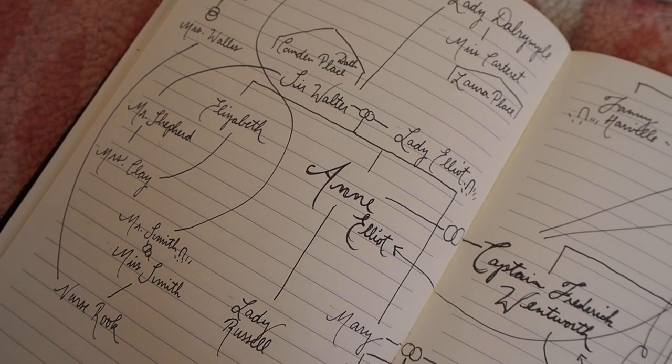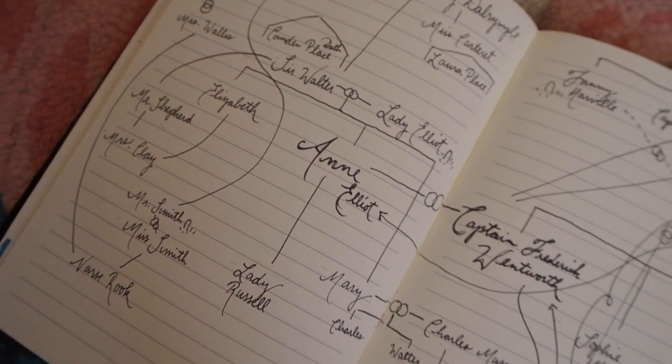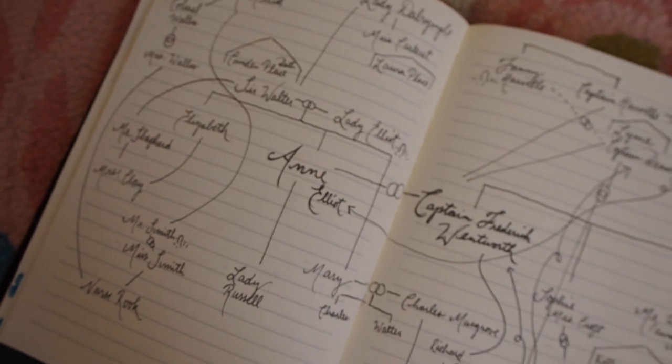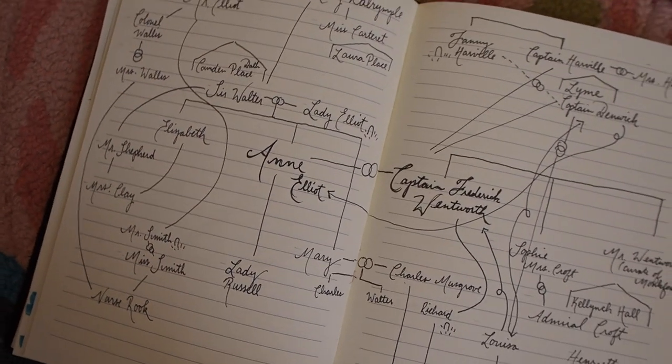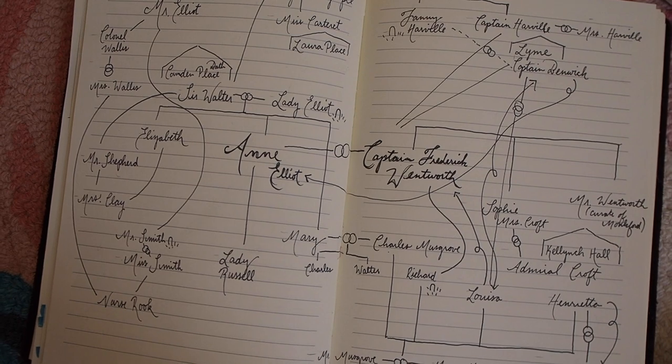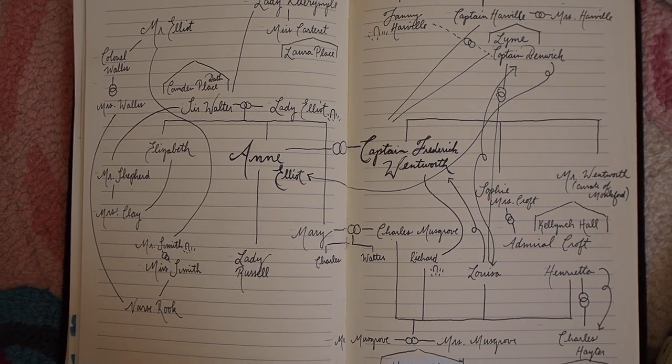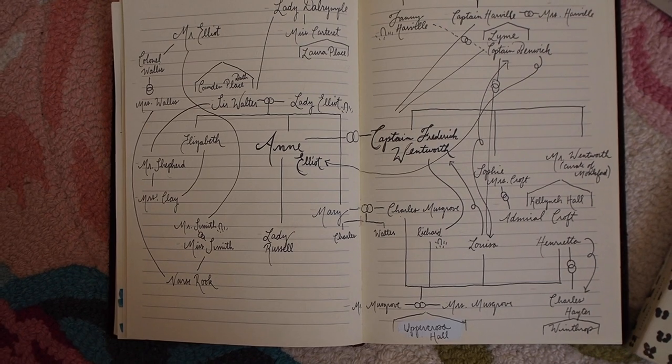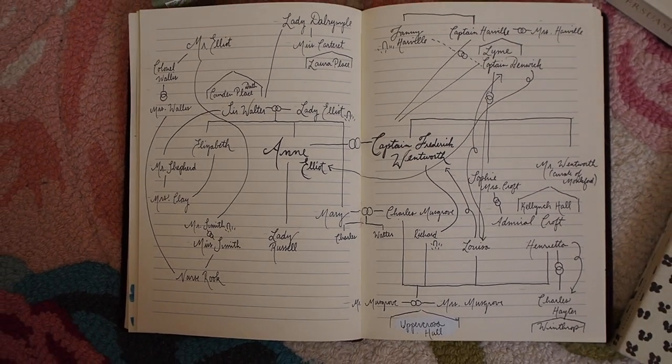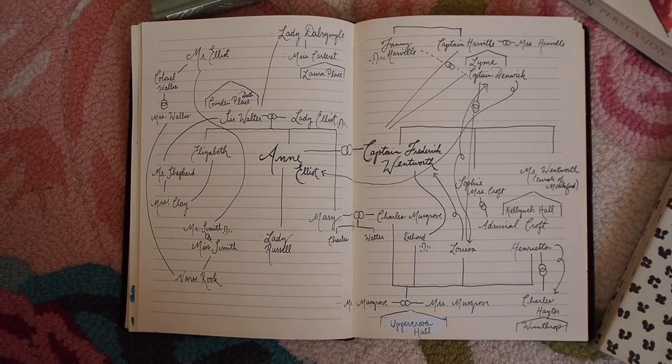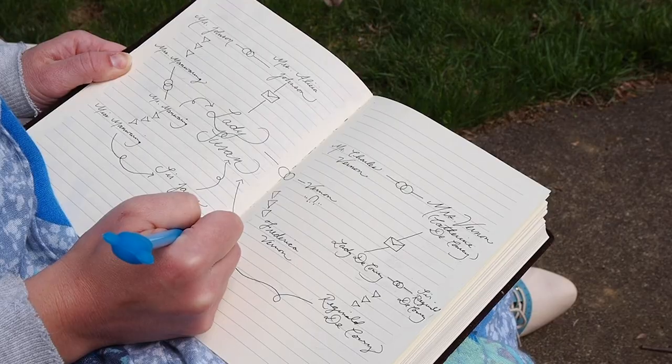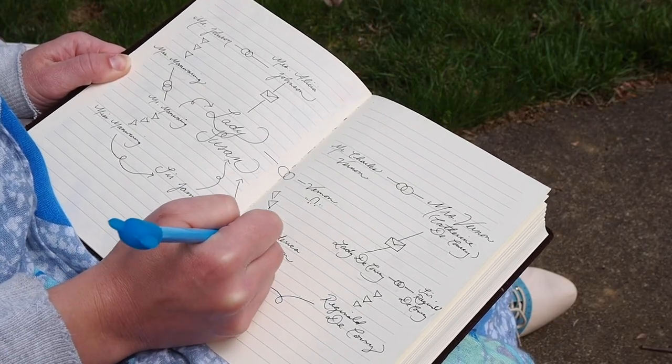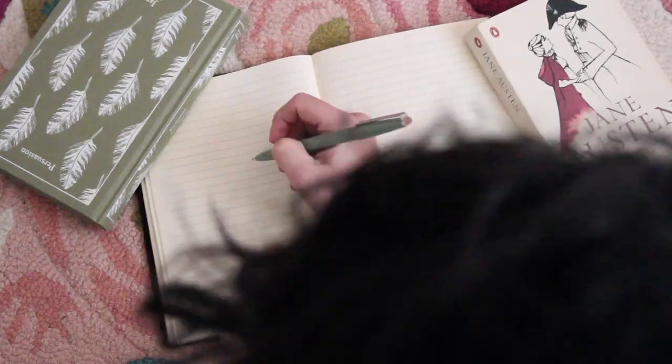Well there we have it, we've charted our way through Persuasion. This is such a wonderful book. Obviously we've just sketched out the bare bones. You definitely need to go and read it for yourself to appreciate Jane Austen's brilliant writing and amazing characterization but I just love the way all of her characters are woven together. As you can see there are lots of connections. As I mentioned I have some other Jane Austen character map videos if you'd like to check those out.